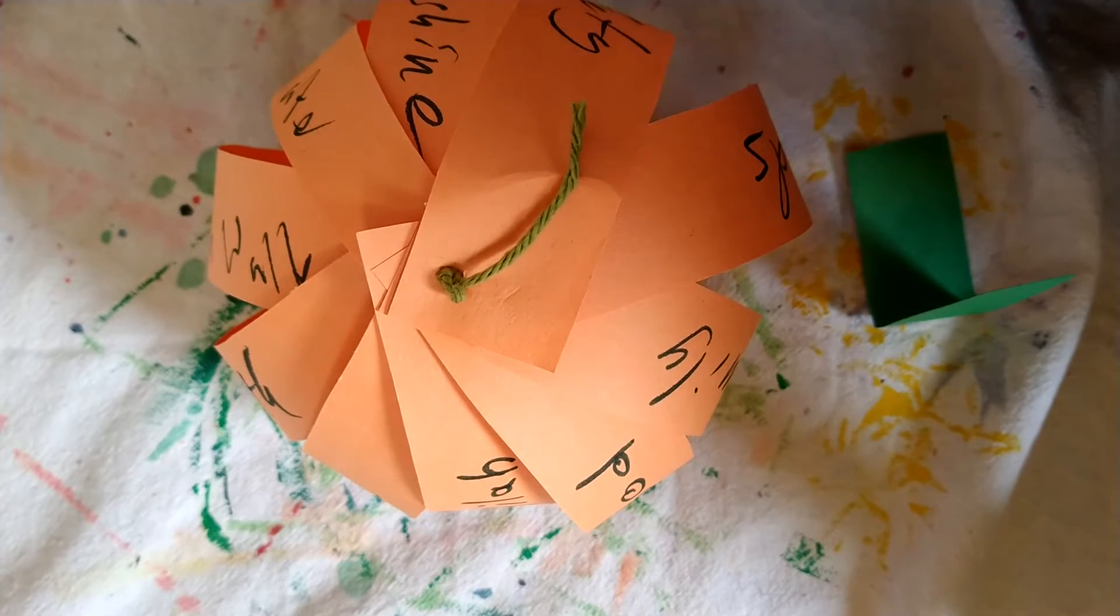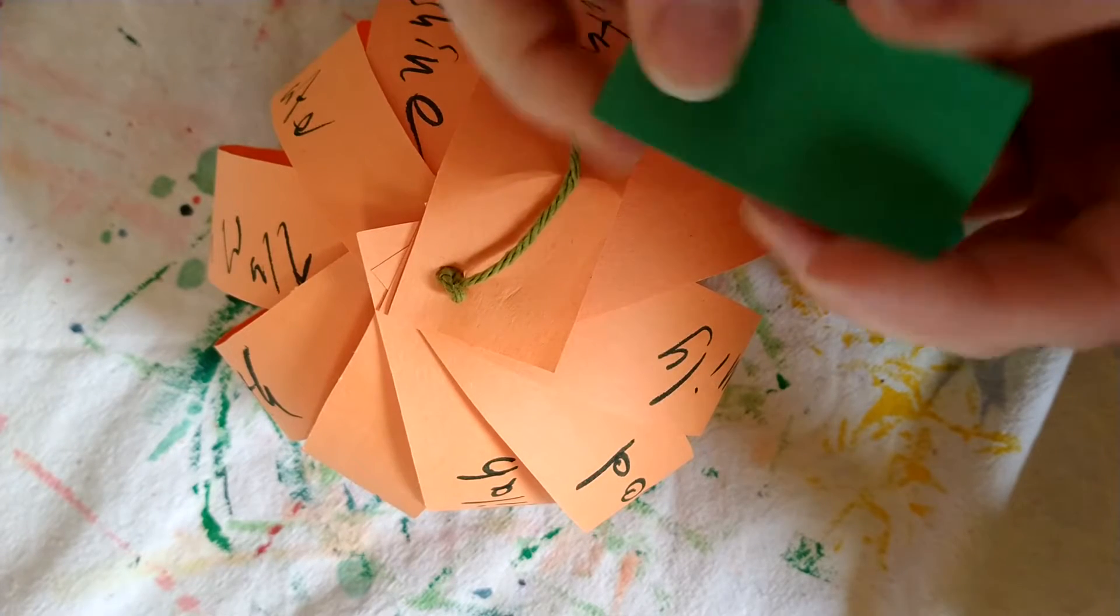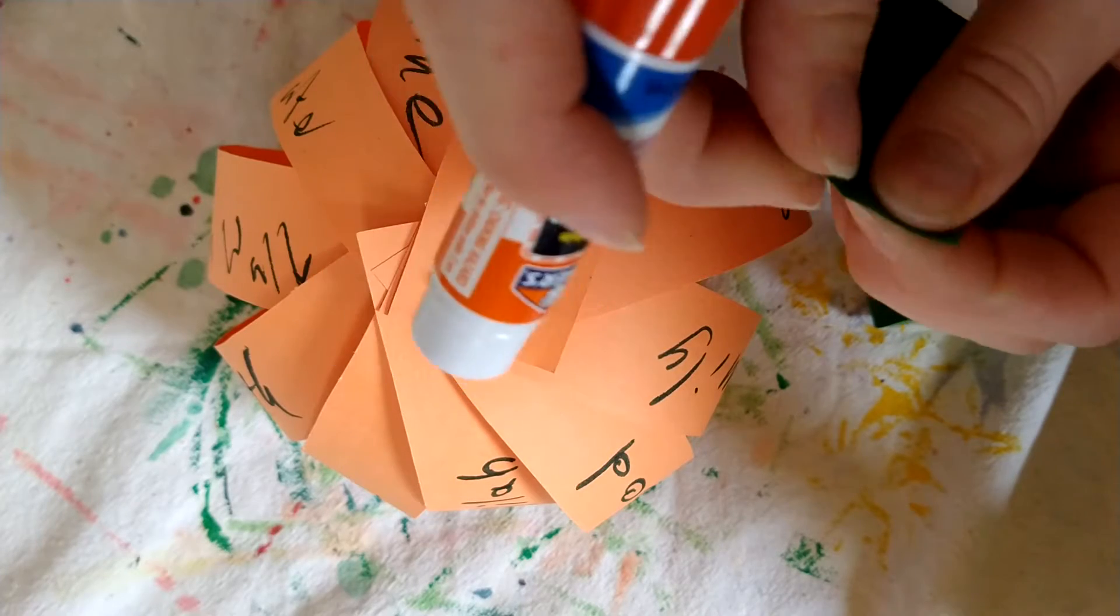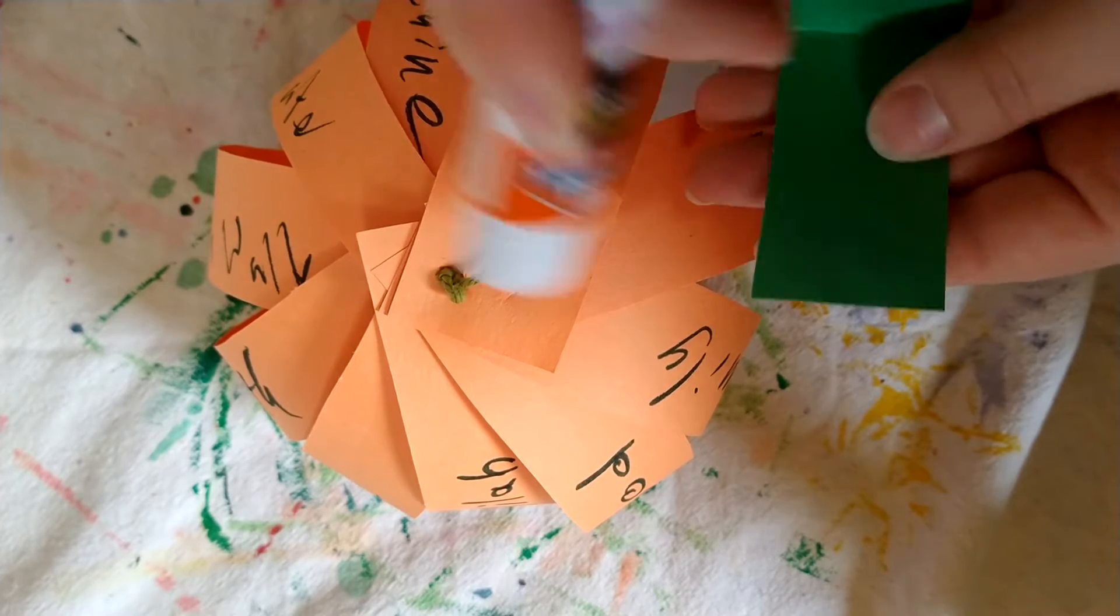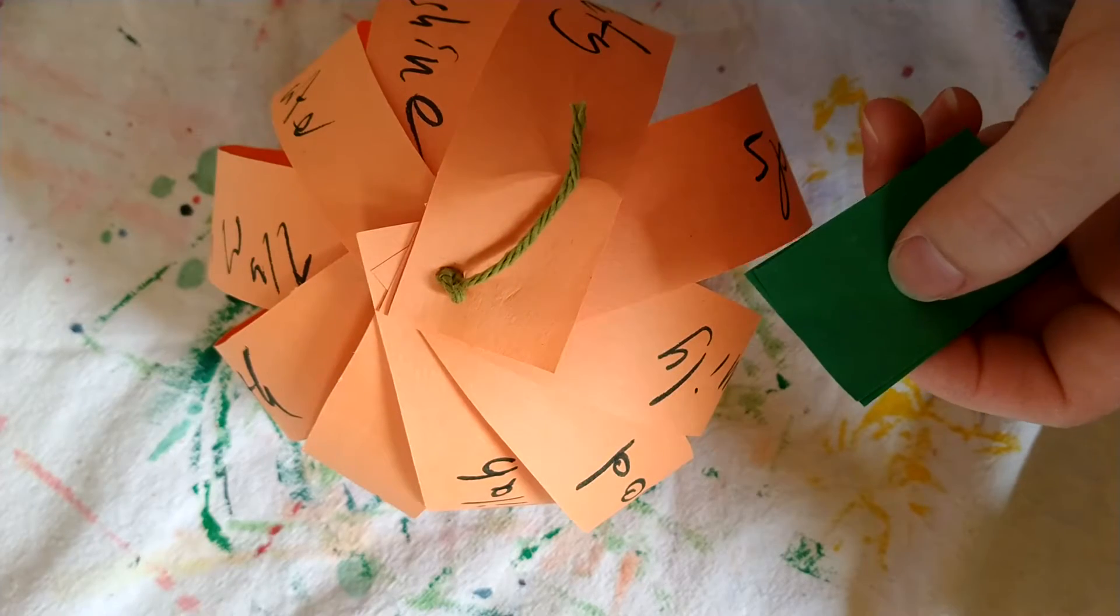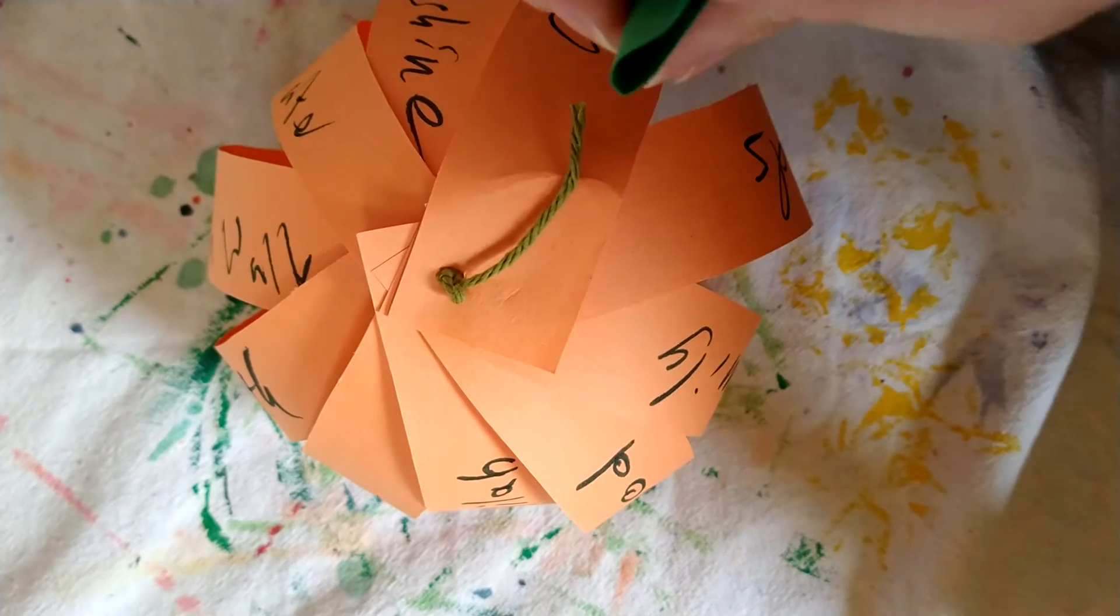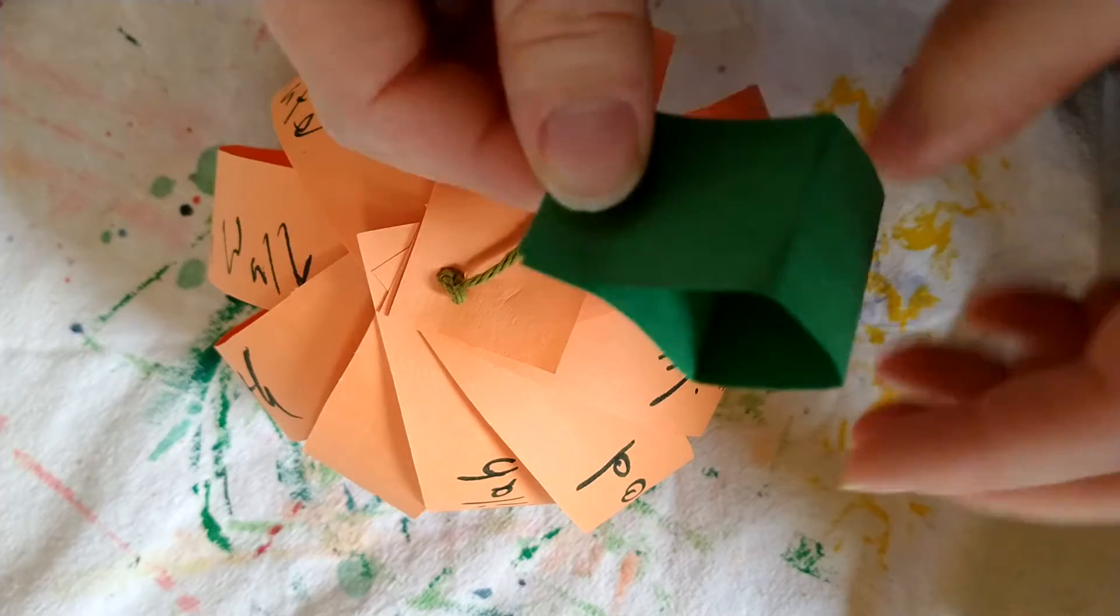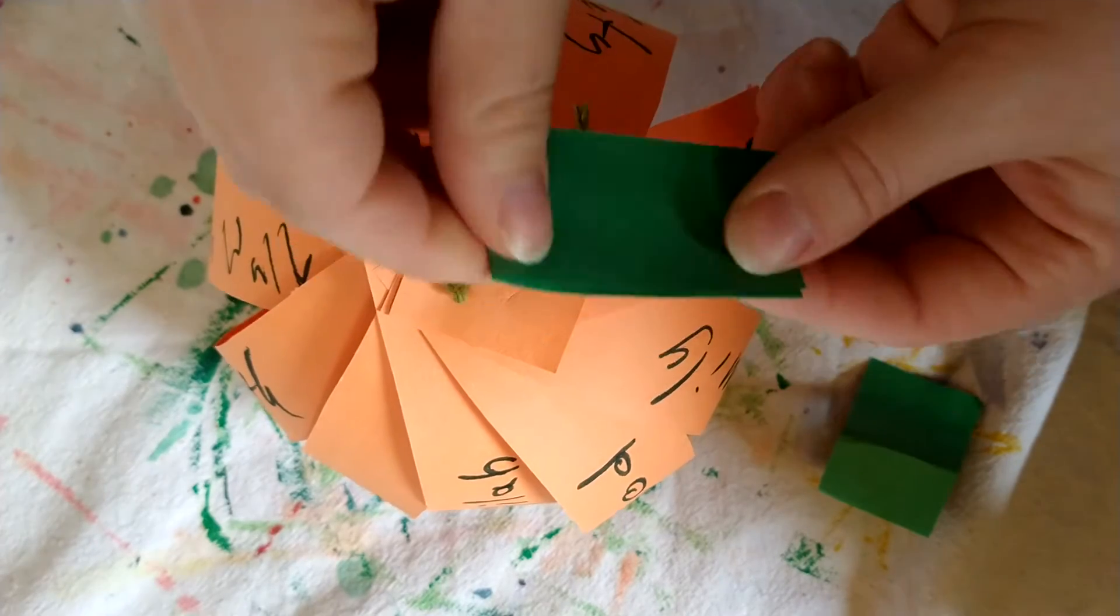And then I bend it over in order to make sort of a leaf-ish look. I put some glue on the inside, and glue these pieces together, bend them over in order to make sort of leaf pieces, give them a little bend, so that way they can have an interesting shape.